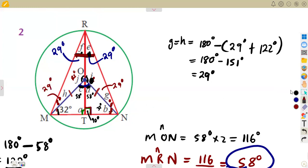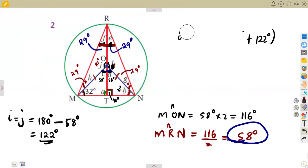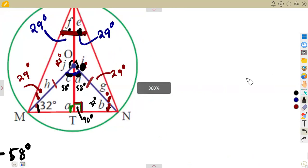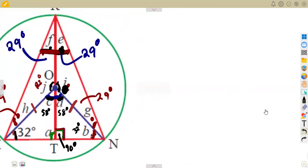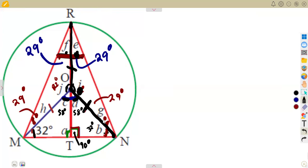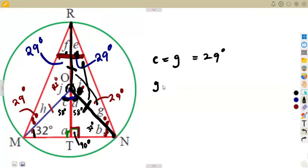Another way to determine angles G and H: from point O to R is a radius, and from O to N is also a radius — they are equal. So angles opposite equal sides are equal. Angle E, which is 29 degrees, is opposite one side, and angle G is opposite the equal side, so angle G equals angle E which is 29 degrees. Since angle G equals angle H, angle H is also 29 degrees.